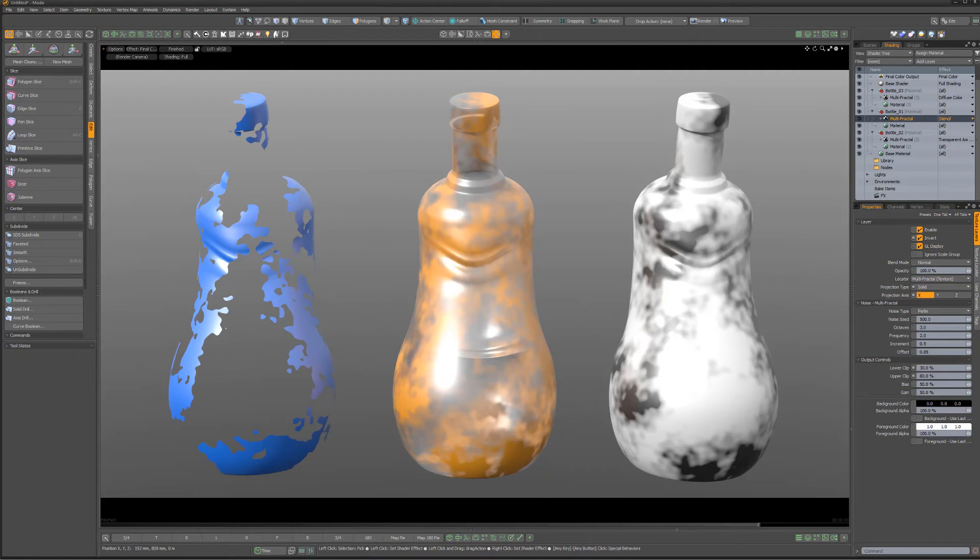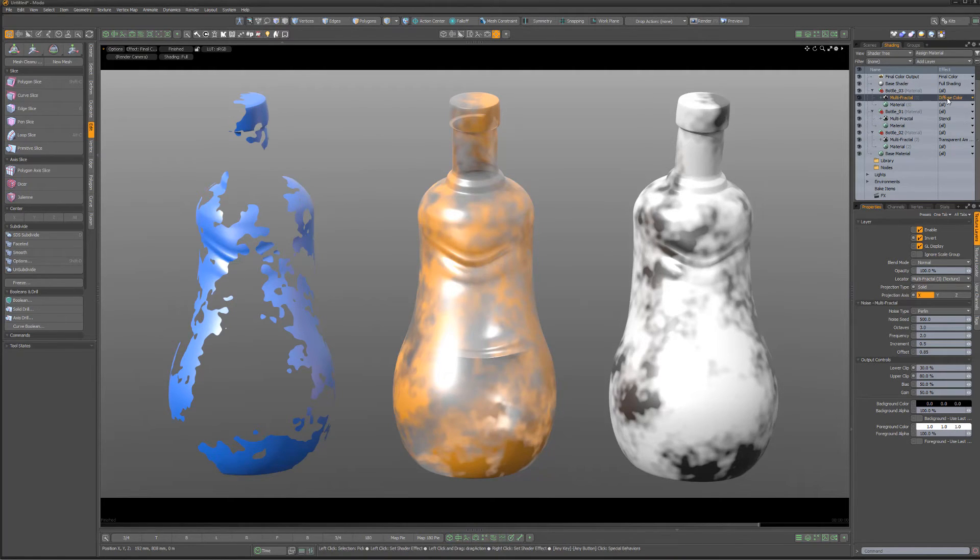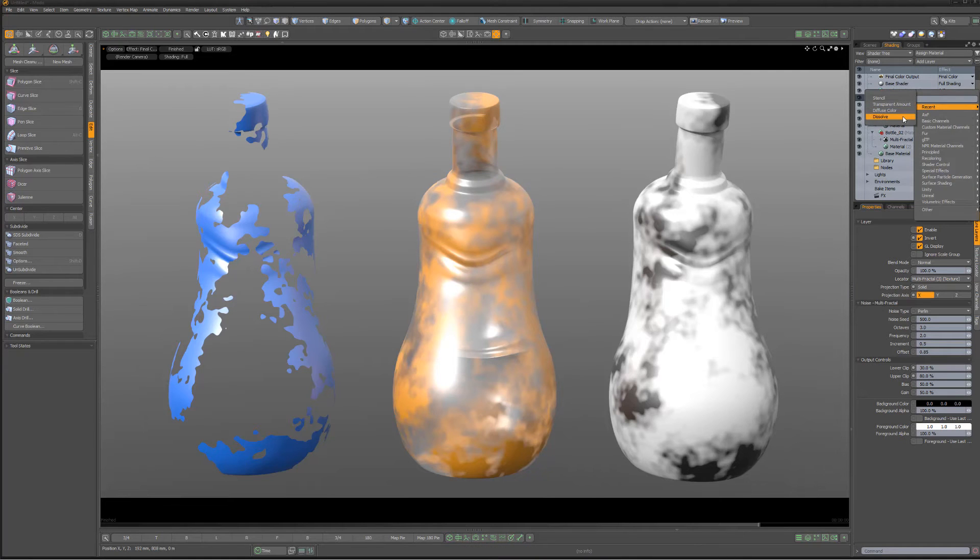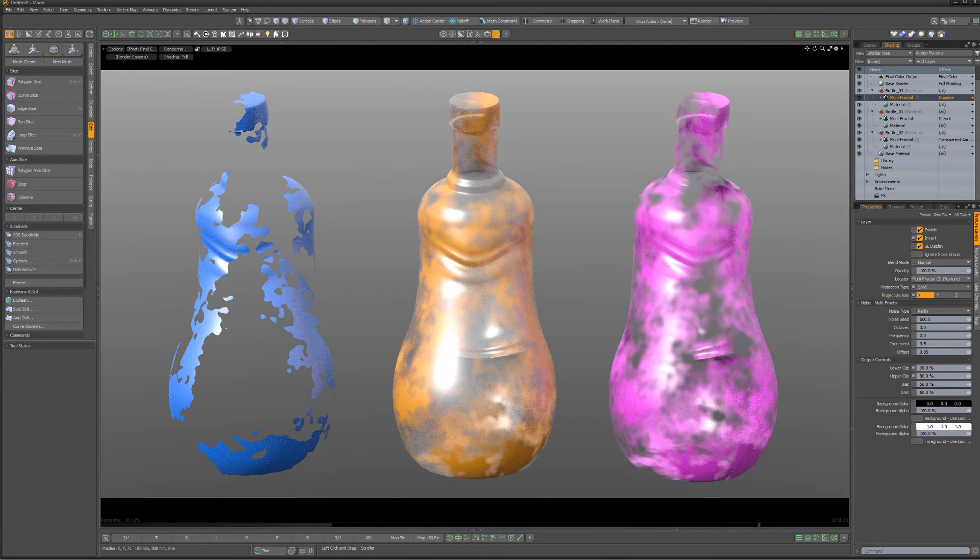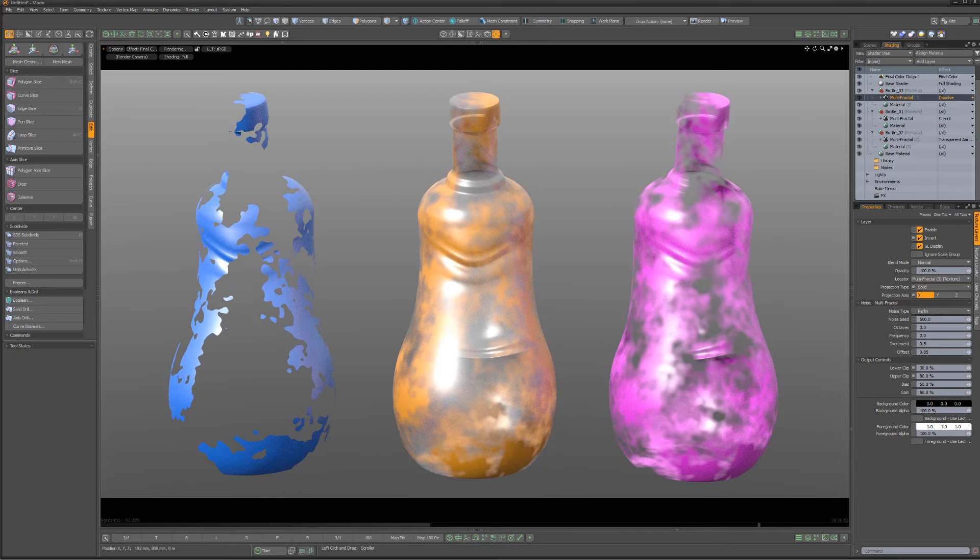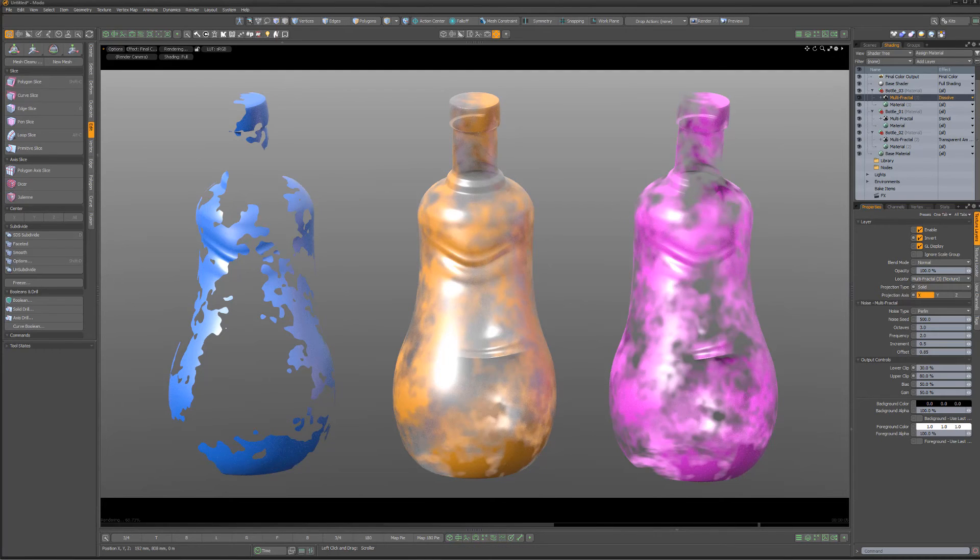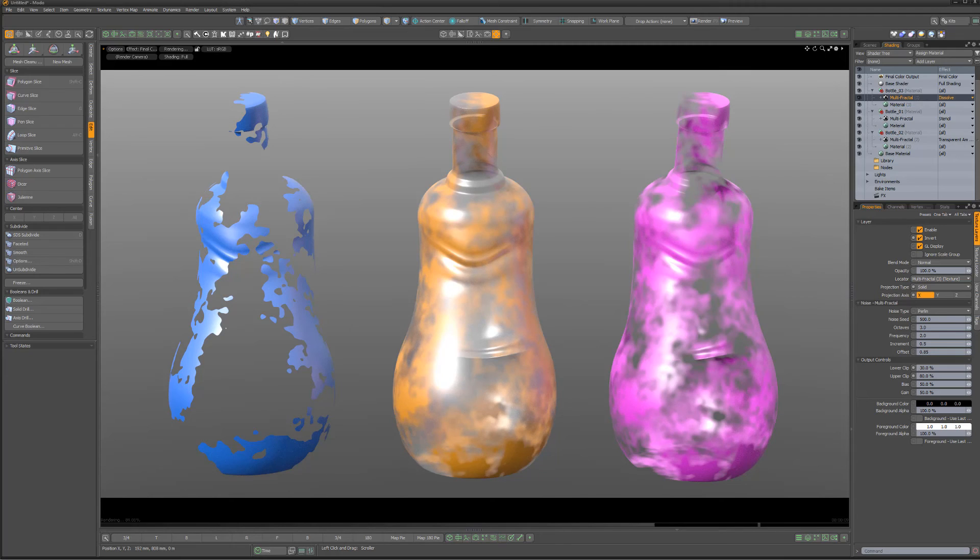For a hybrid of transparent amount and stencil, we can change the layer effect for the multifractal on the right to dissolve. This layer effect allows for gray shades between black and white like transparency amount, but removes additive surface effects the same way the stencil does.